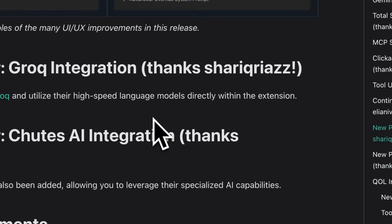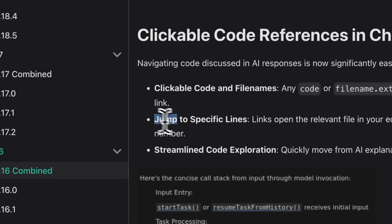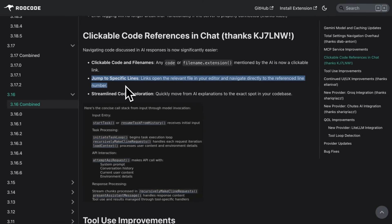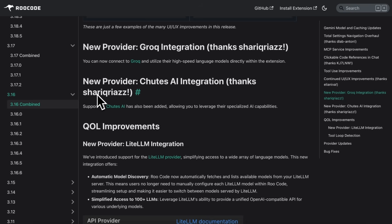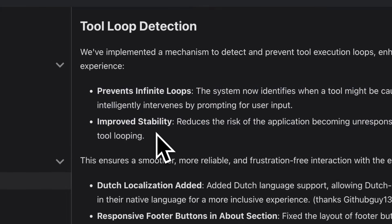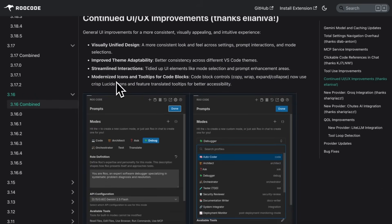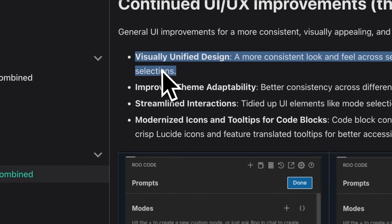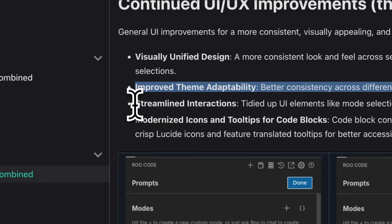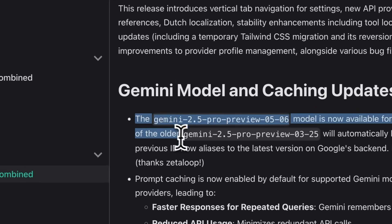Another cool addition is clickable code references right in your chat. Whenever RueCode mentions a piece of code, you can just click the link and jump straight to the exact file and line number. They've also introduced tool loop detection, preventing the system from getting stuck in repetitive loops. It identifies potential loops and prompts you before it spirals out of control. UI-wise, they temporarily migrated to Tailwind CSS but then reverted it due to stability issues, though they've continued making incremental UI improvements for better consistency across themes and better-looking icons.